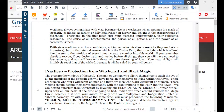Weakness always sympathizes with vice because vice is a weakness which assumes the mask of strength. Madness, absurdity, or folly hold reason in horror and delight in the exaggerations of falsehood. Therefore, in the first place, cure your diseased understanding, your subjective reasoning. The cause of all bewitchments, the poison of all potions, and the power of all sorcerers is there. Faith gives confidence — have confidence not in men who misalign reason, but in that eternal reason which is the divine verb, that true light offered like the sun to the intuition of every human creature coming into the world.